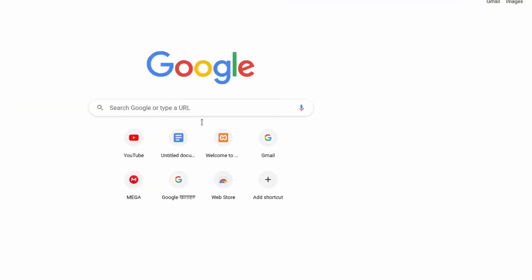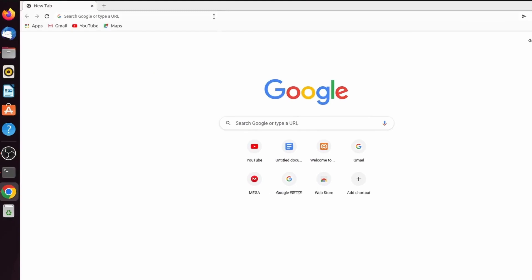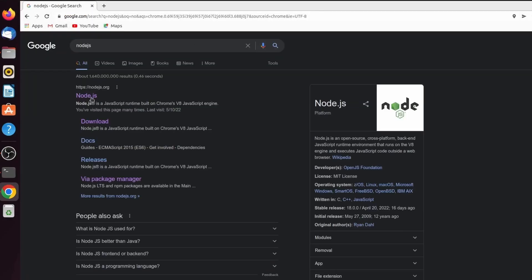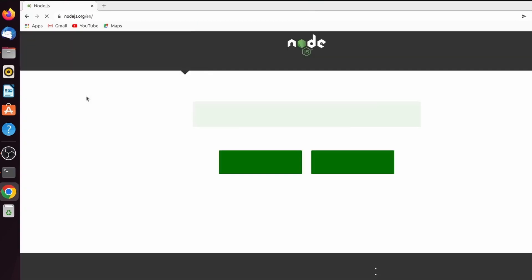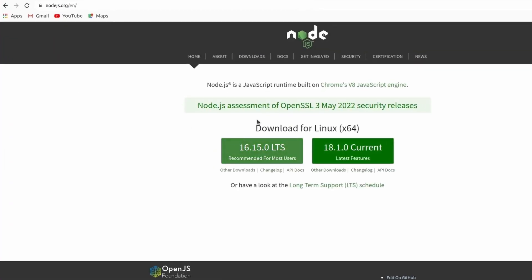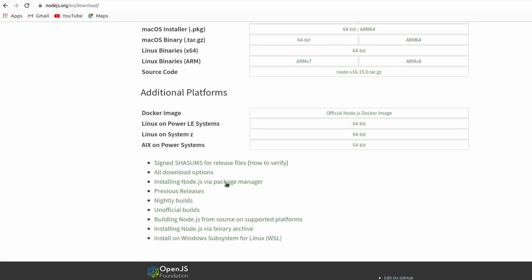To install Node and npm, go to your favorite browser and search for nodejs, then go to the first link from nodejs.org. We just need to download the long-term support version. It's better to download the long-term support. Go to Downloads at the bottom and you can see 'Installing Node.js using package manager' — just click on that.